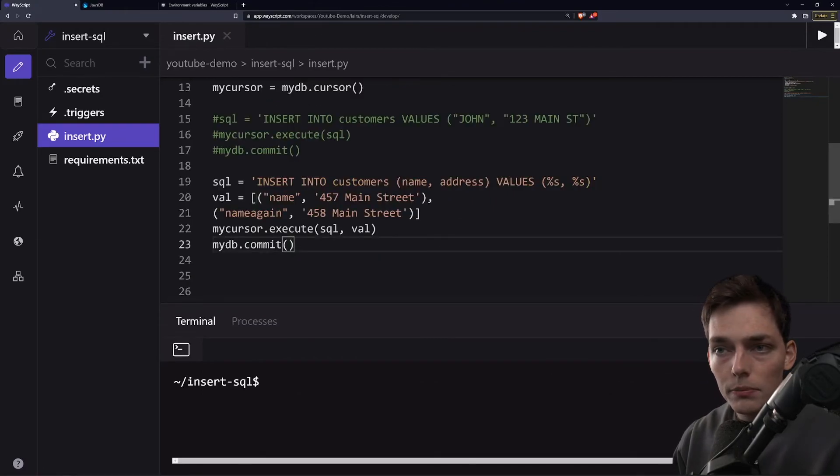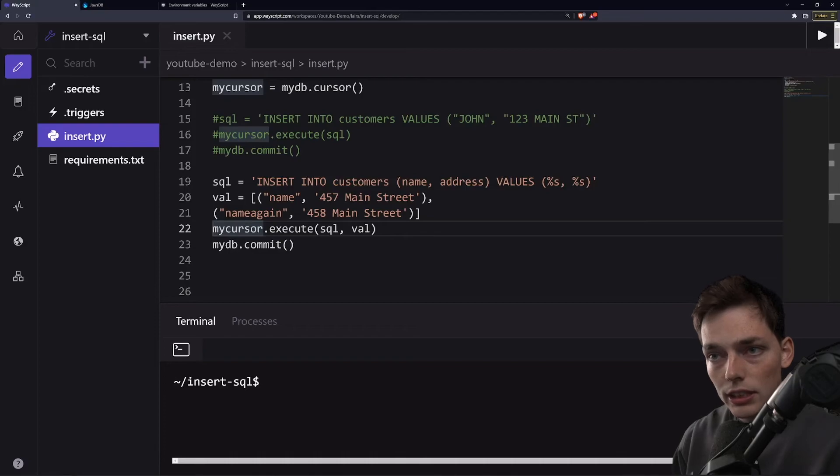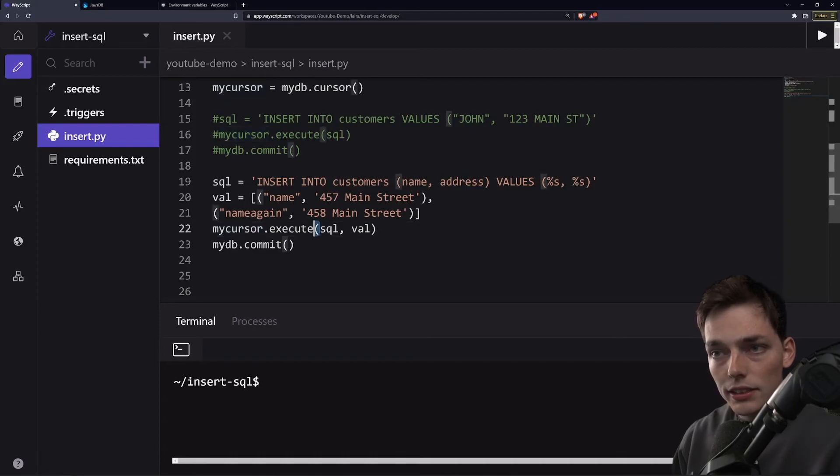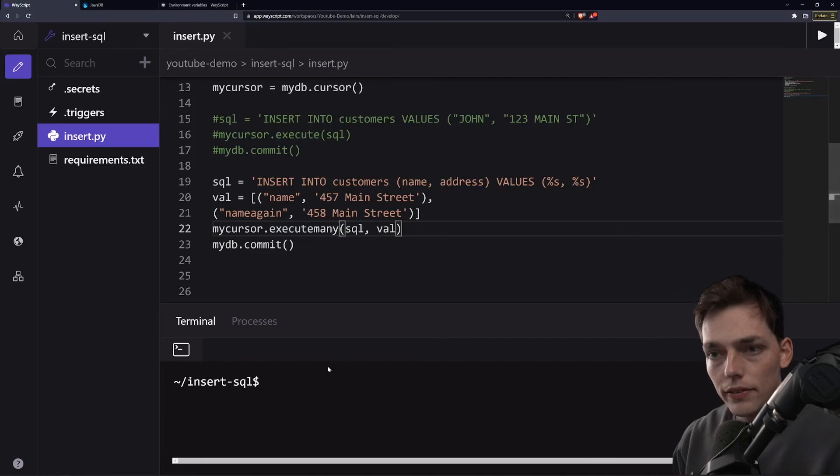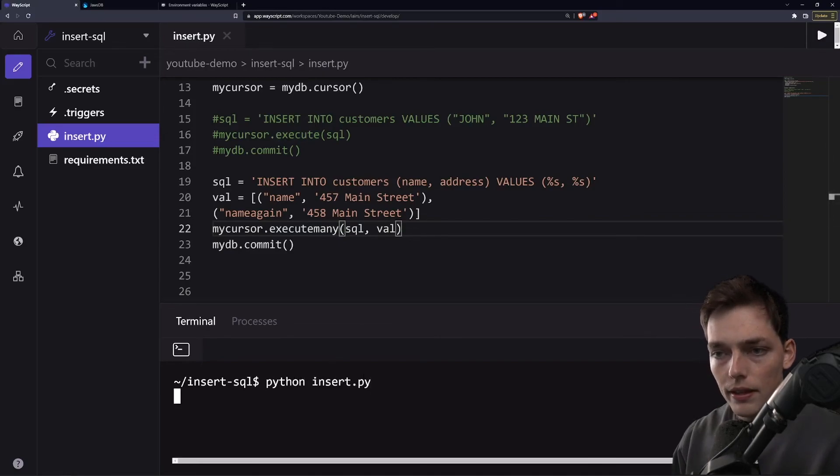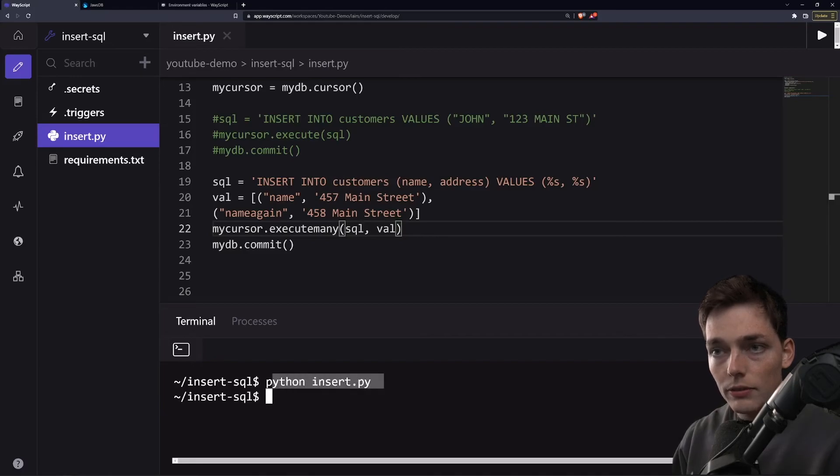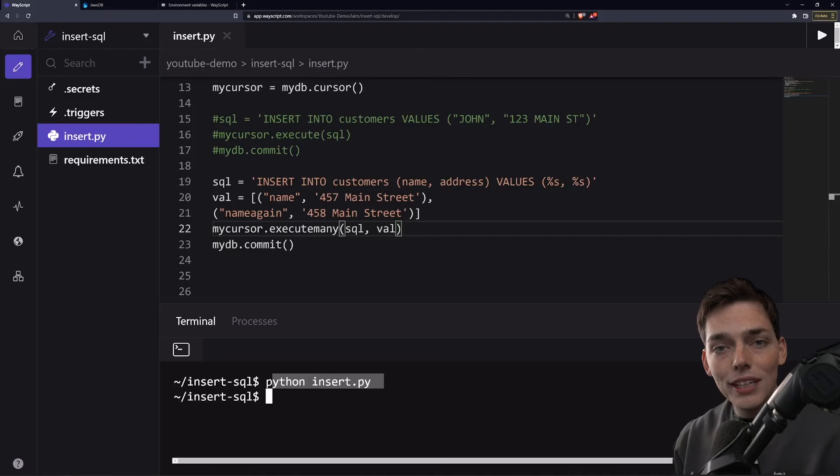Instead of execute, we will say execute many. Now that we have this, let's go ahead and run our script one more time. Python insert.py and we've inserted multiple records at once into our DB. And that's a few ways that we can insert information into our database.